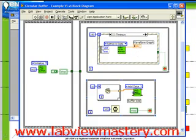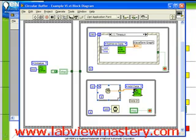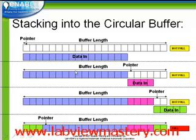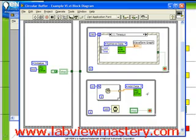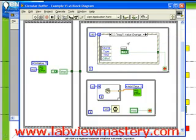Next, we have two parallel loops. The second loop is generating data — 10 random numbers are generated using a for loop, and that array of data is added to the circular buffer. We're storing arrays of data at a time, which is equivalent to adding one block of data at a time. In the top loop, we handle user interface events. For example, a value change on the stop control stops the top loop, and a local variable in the second loop is read and stops the second loop at the same time.